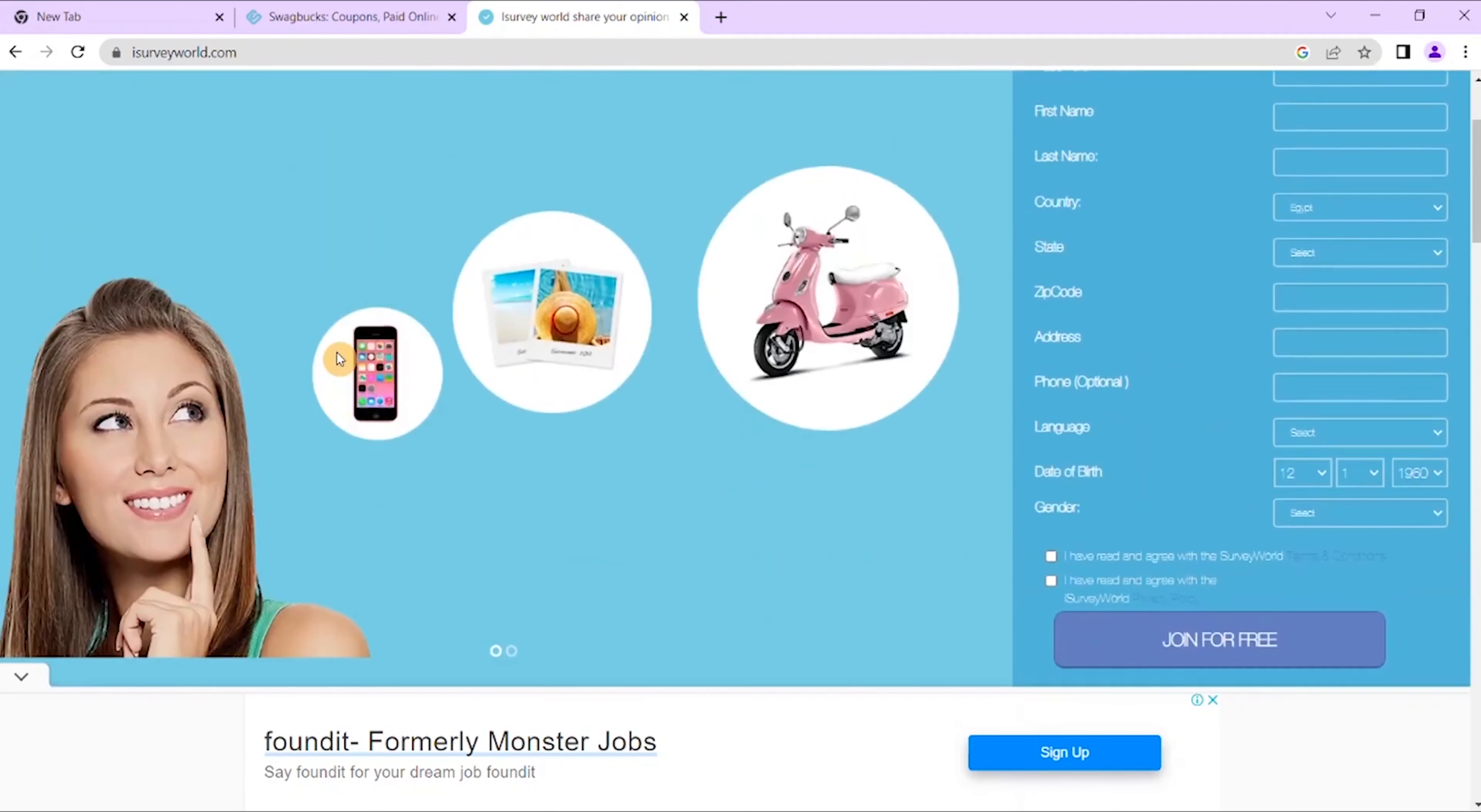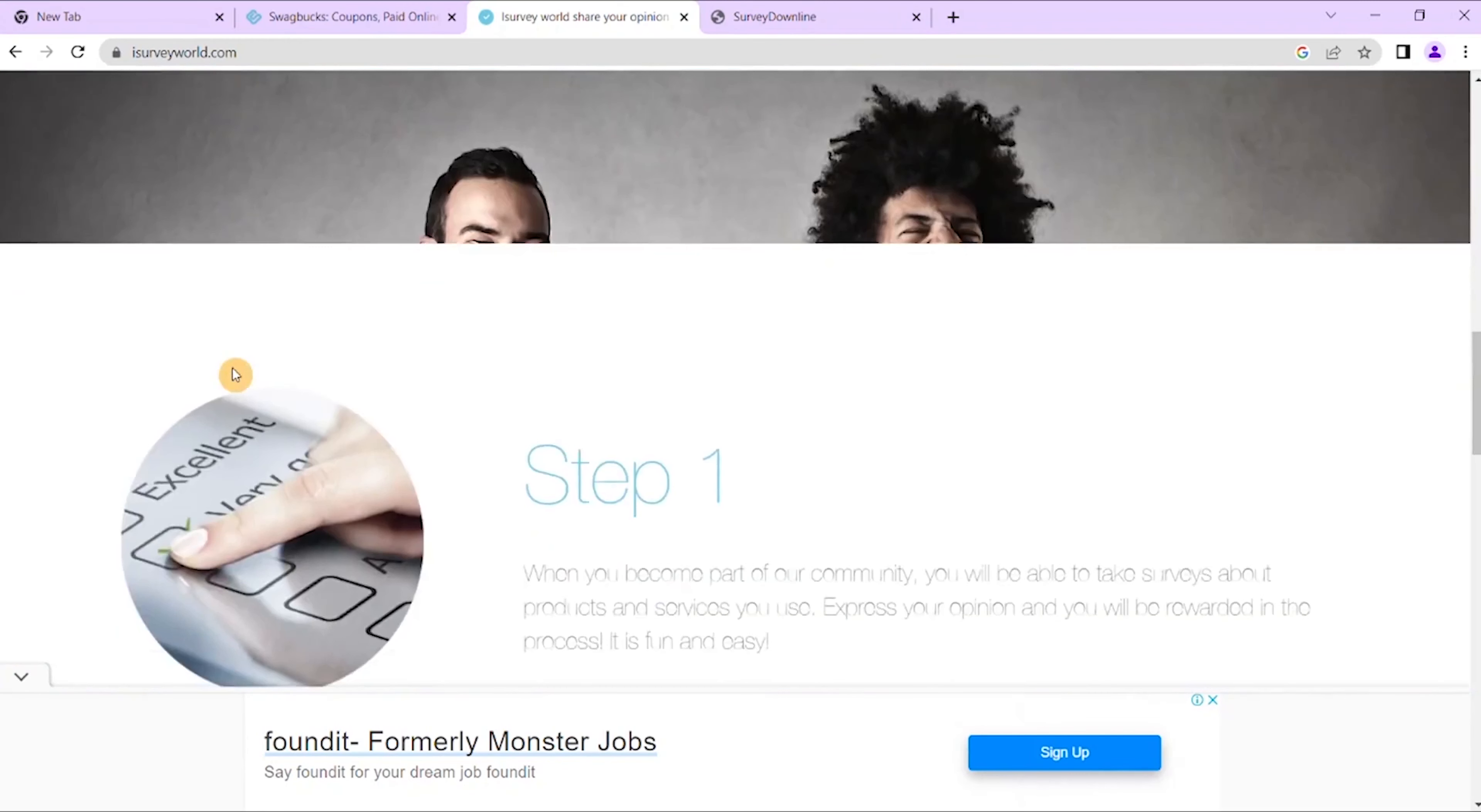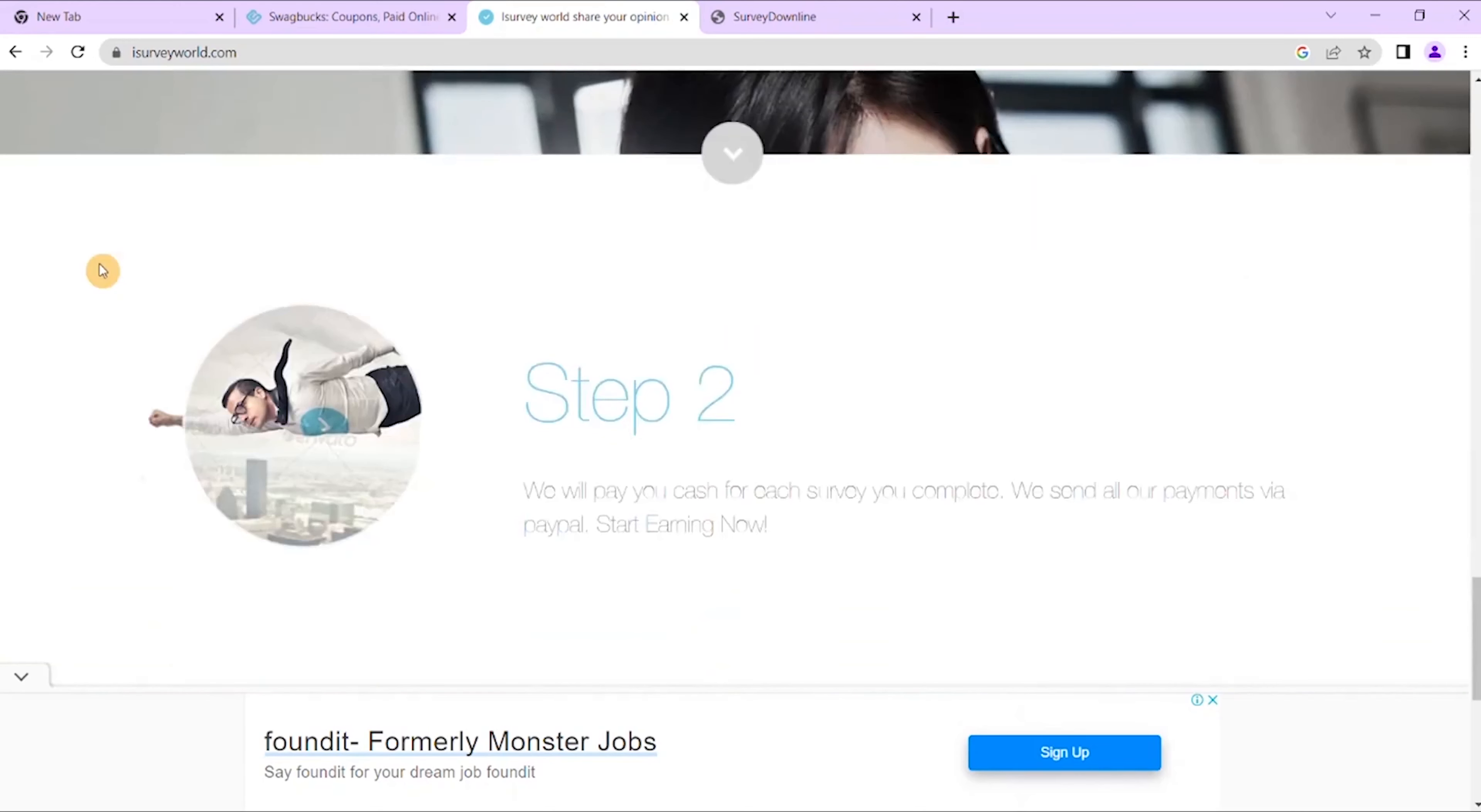It caters to countries all around, sometimes prefers audiences from Latin American countries, but don't let that deter you, they still promote it to a lot of other countries as well. How much can you earn? You earn an instant $5 upon signing up with I Survey World. The possibilities of earning more from this survey site are endless.